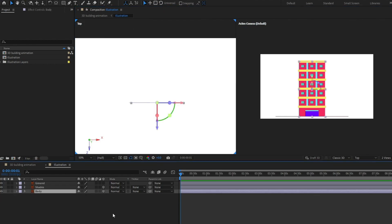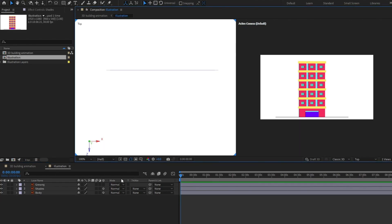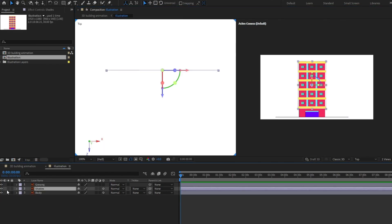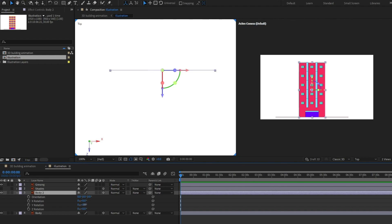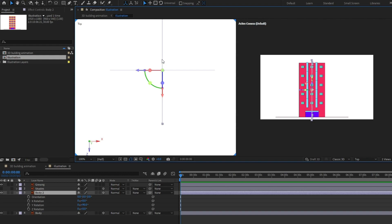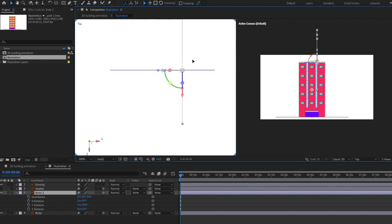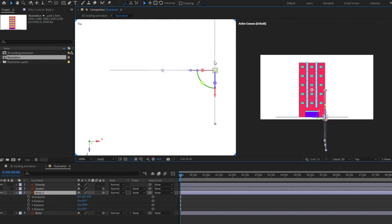Let's turn off the visibility of shades, and I'm going to copy the body layer once again and open the rotation and give it 90 degrees of rotation on the Y axis. I'm going to move this layer and put it at the corner. Don't worry about it moving downwards — we will fix it later on.